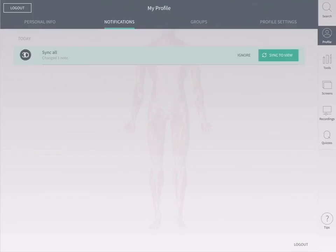In the notifications tab, you'll find the latest updates for your app tailored for you. You'll find information on new content and notifications on activity from your groups.